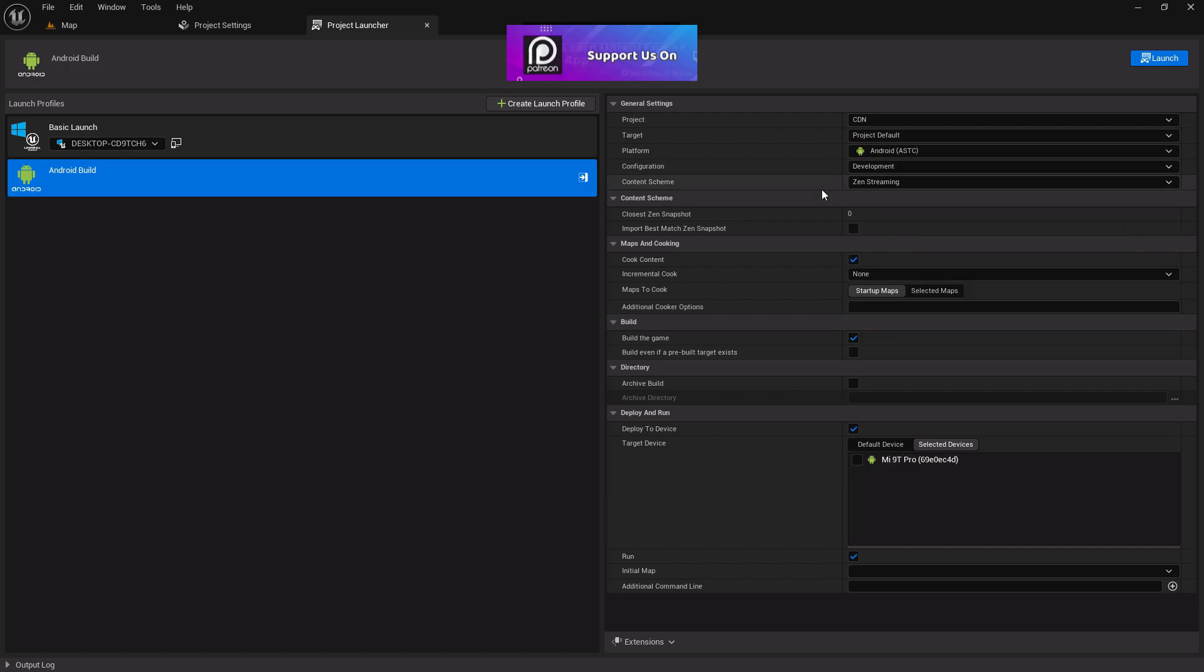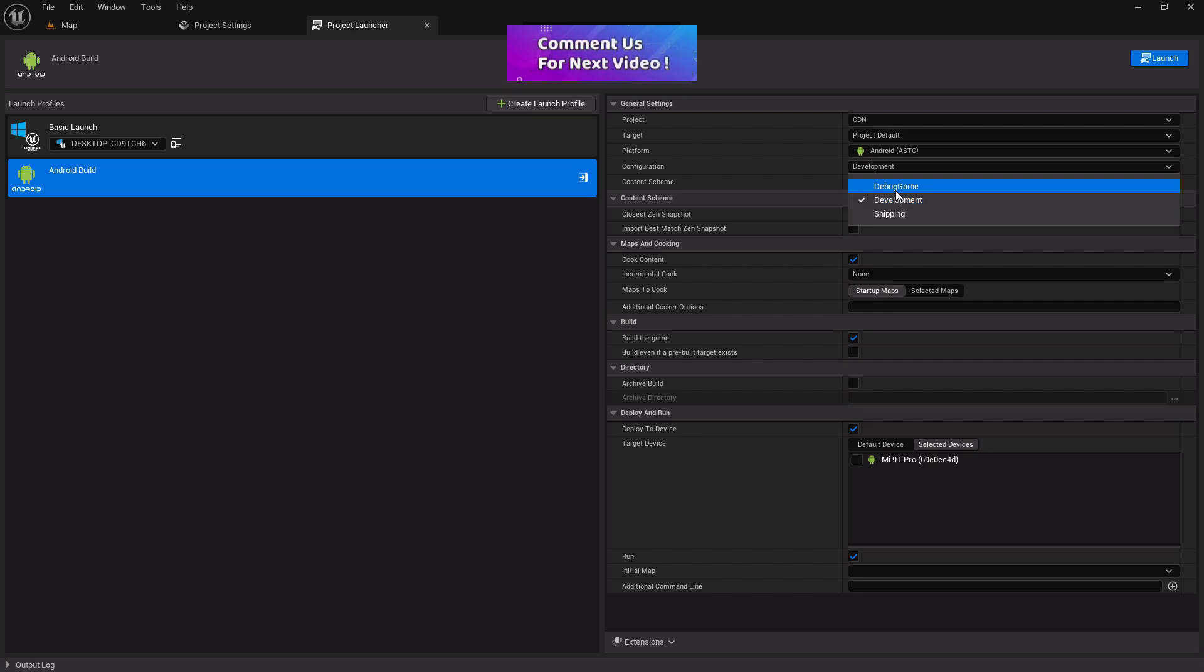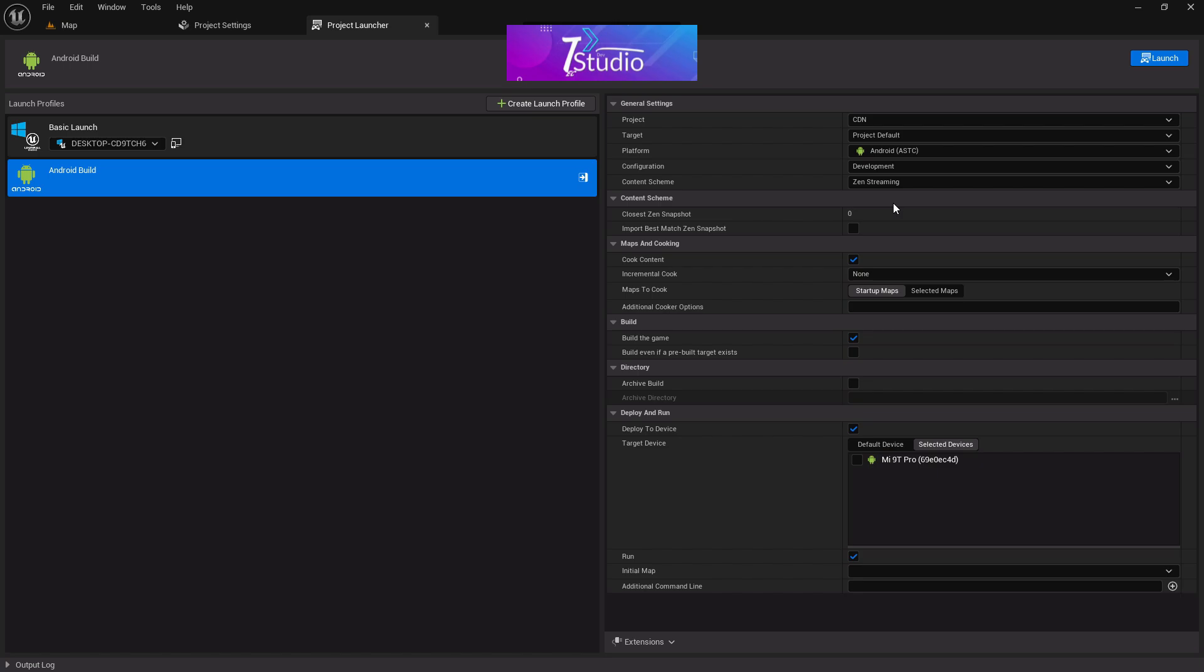After that, in Configuration, you can choose Development. If you'd like to export in Debug or Shipping, you can choose from here. In my case, I'm going to choose Development.